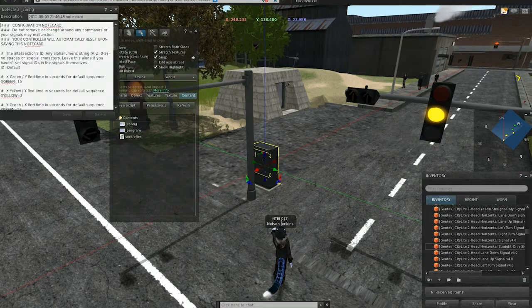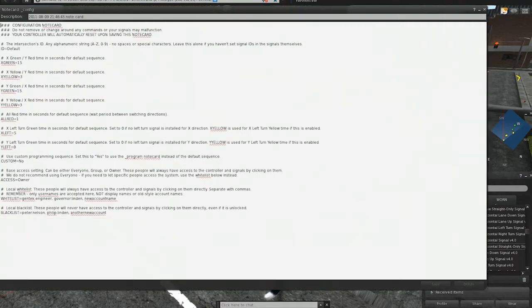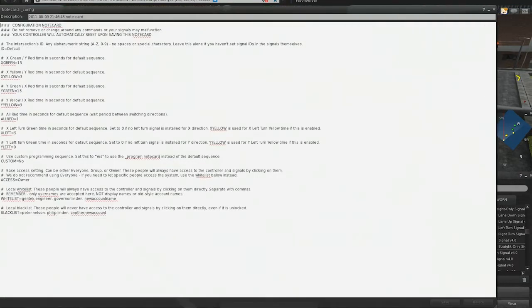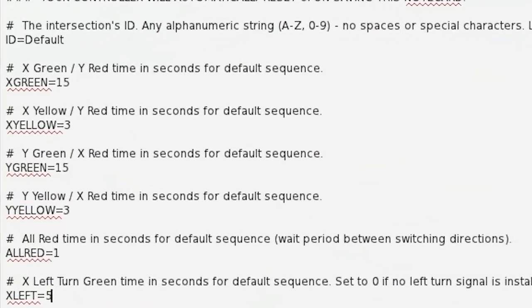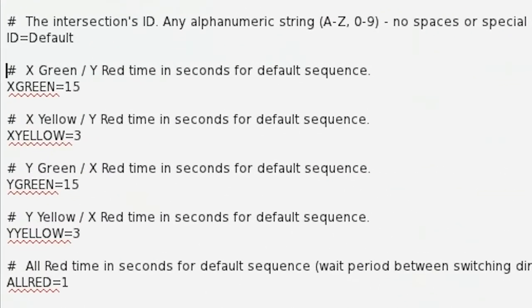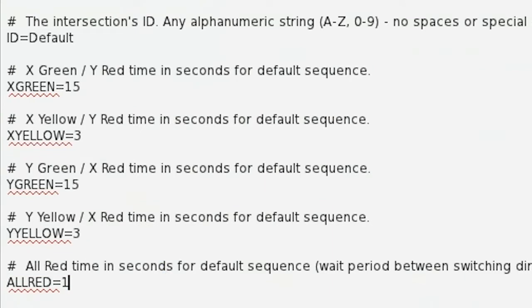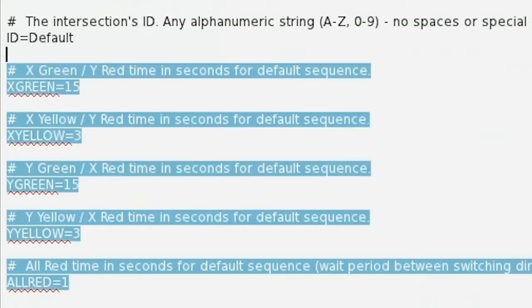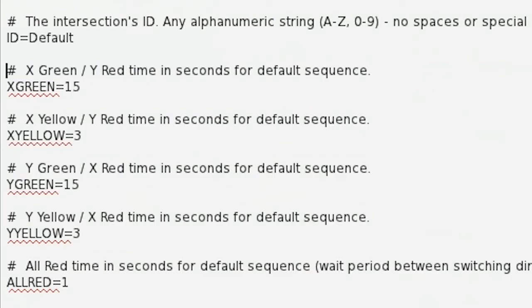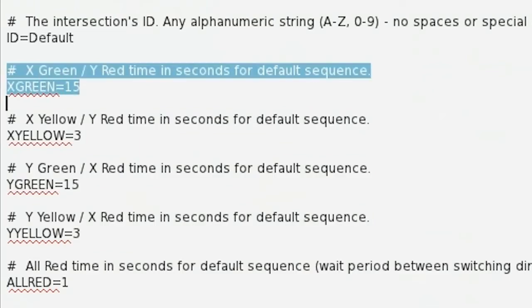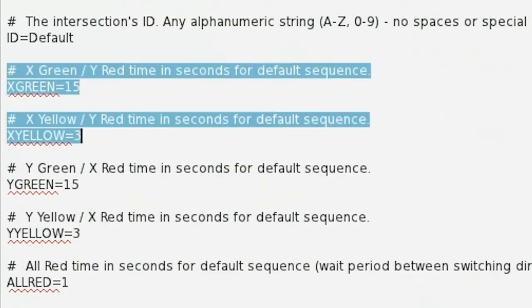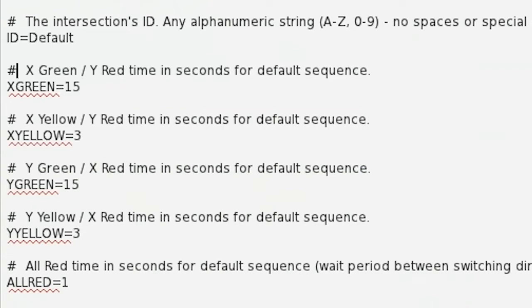But in the configuration notecard, if you go to these values up here, there are five values, and these are basically just timing for the default sequence. Like green and yellow, those are the green and yellows. It's pretty self-explanatory if you just read the notecard. And then the all red is just the pause between changing directions.